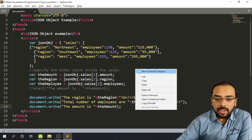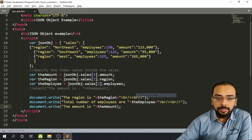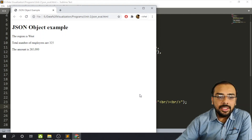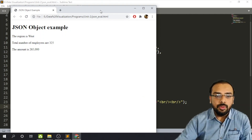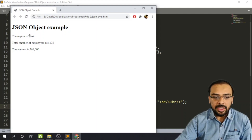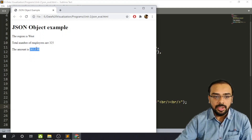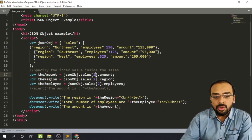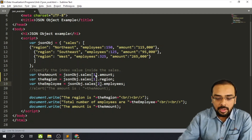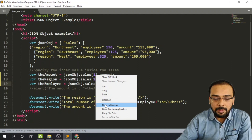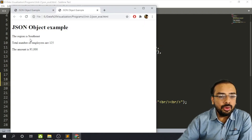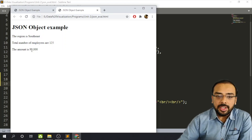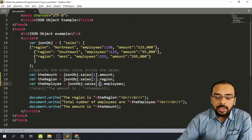To run the file, simply right-click and select 'Open in Browser'. The browser shows the region is west, the number of employees are 325, and the total amount is 265,000. If we change the index value from 2 to 1 and save, the output changes: the region is southeast, the total number of employees are 125, and the amount is 95,000.